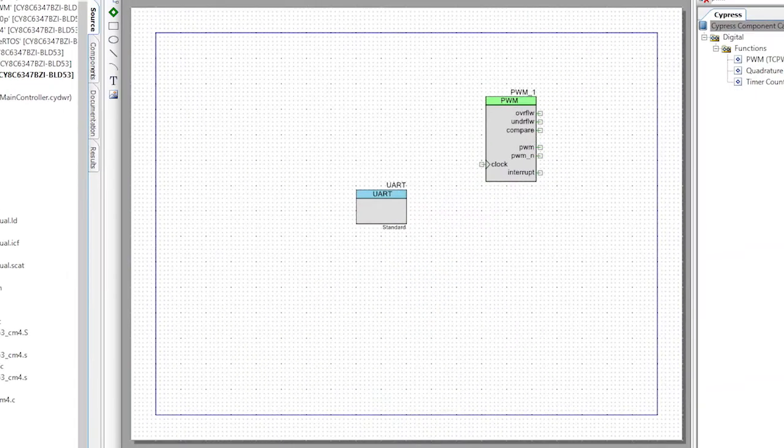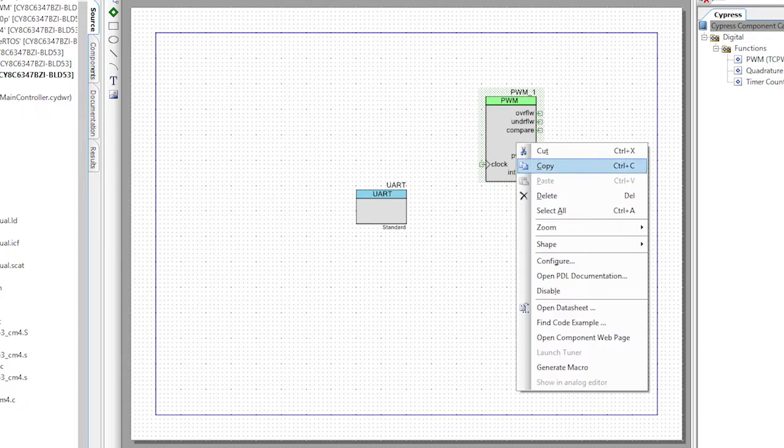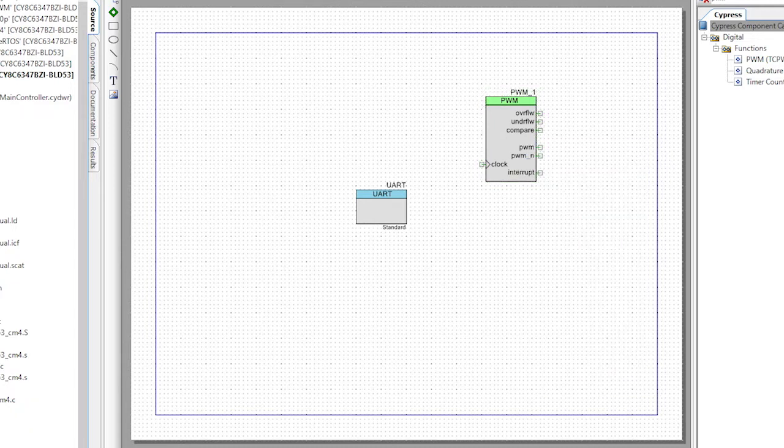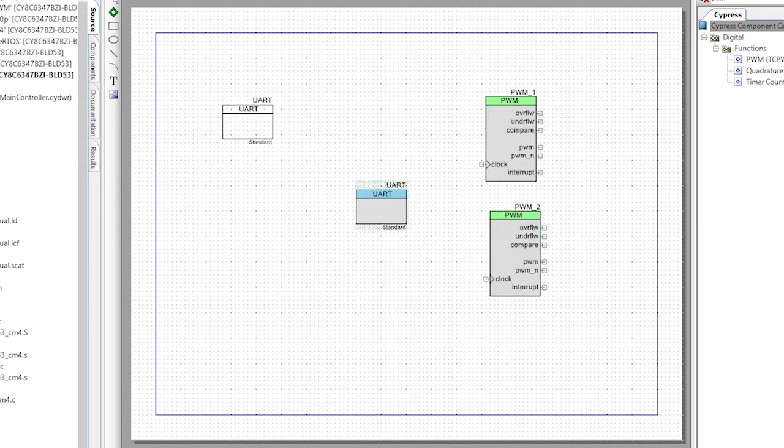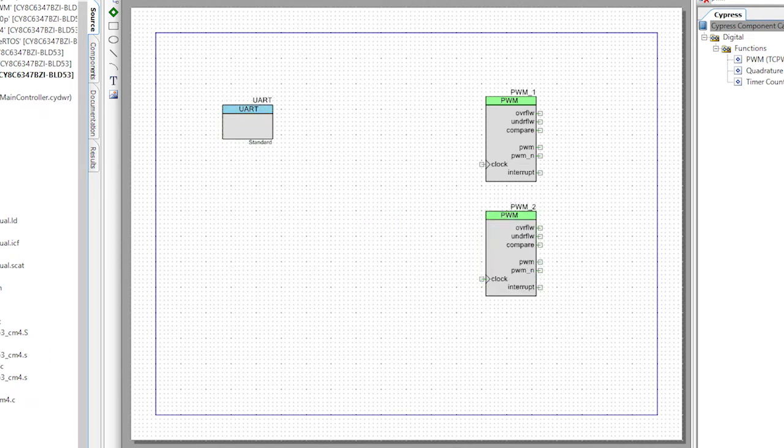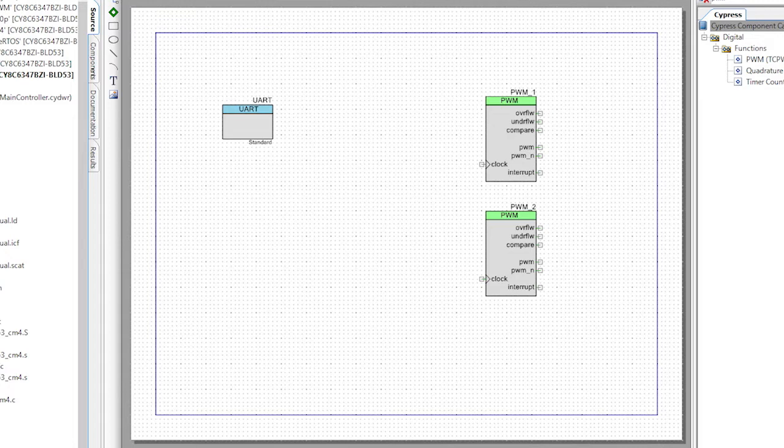We want to control two motors. So let's copy that component and paste a second one into our design. It will be named PWM_2 and that's convenient since PWM_1 will control motor 1 and PWM_2 will control motor 2. The copy paste function is also nice in that all of the settings from PWM_1 were copied over to the PWM_2, saving us some time.